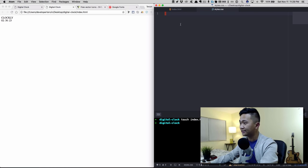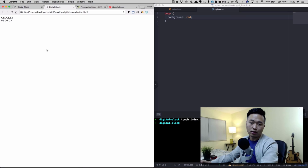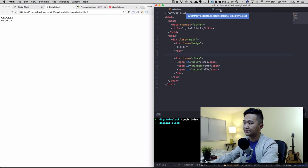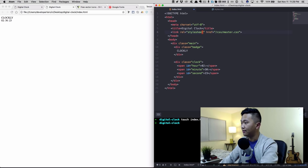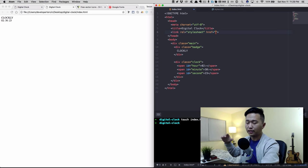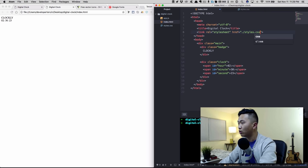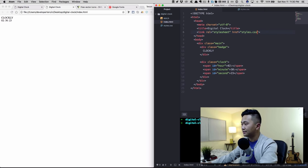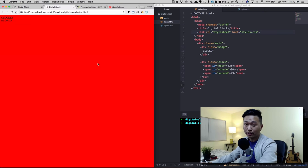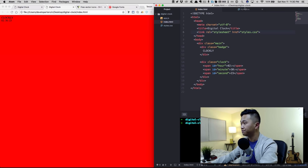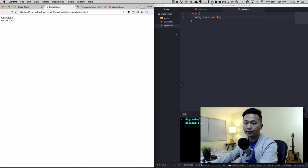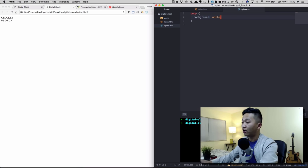Now let's go to CSS. If I do 'body { background: red; }' it's not going to work because we haven't linked styles.css to our HTML. For that, we add a link tag with href set to 'styles.css' since it's in the same folder. Now if I refresh, the background turns red — our CSS is working.